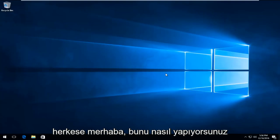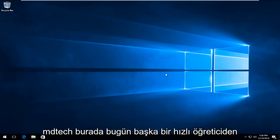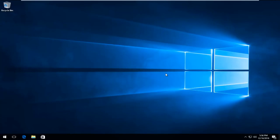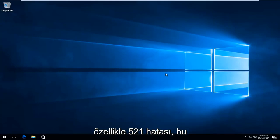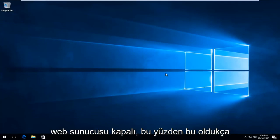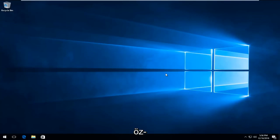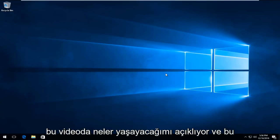Hello everyone, how are you doing? This is MD Tech here with another quick tutorial. Today I'm going to show how to resolve the error you might be getting in Google Chrome, specifically the 5.21 error that says the web server is down. This is pretty self-explanatory of what I'm going to be going through in this video.